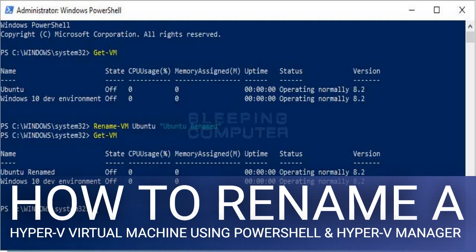To rename a VM, you need to use the Rename-VM command. This command takes two arguments: the name of the VM to rename and the new name you wish to rename it to. It is important to note that when using names that contain spaces, you need to put quotes around the name. For example, we are going to rename the Ubuntu virtual machine to Ubuntu Renamed. To do this, we enter the command Rename-VM Ubuntu "Ubuntu Renamed" and press Enter on the keyboard.